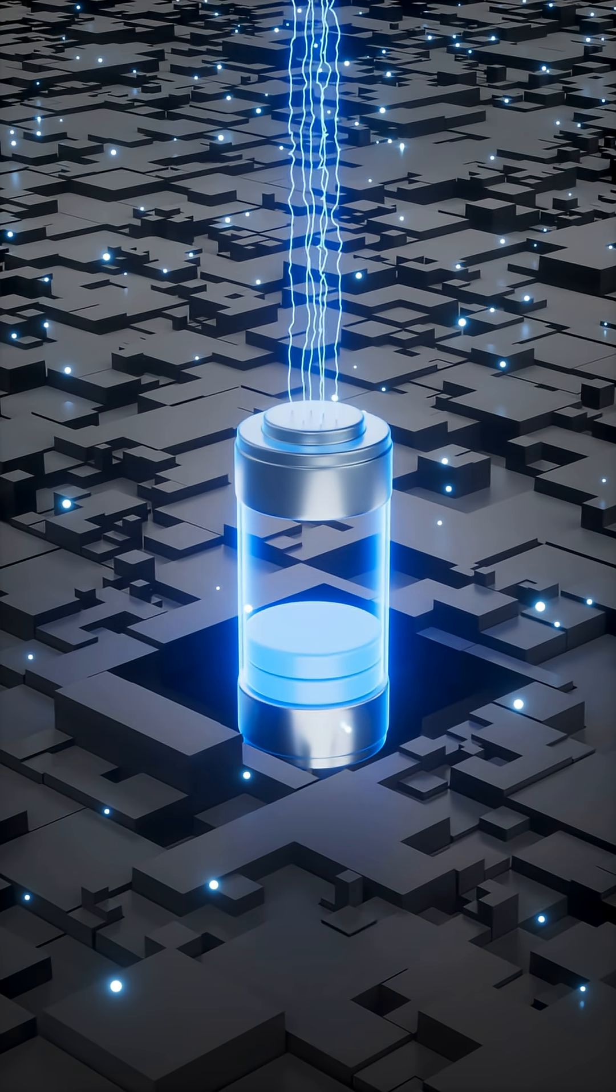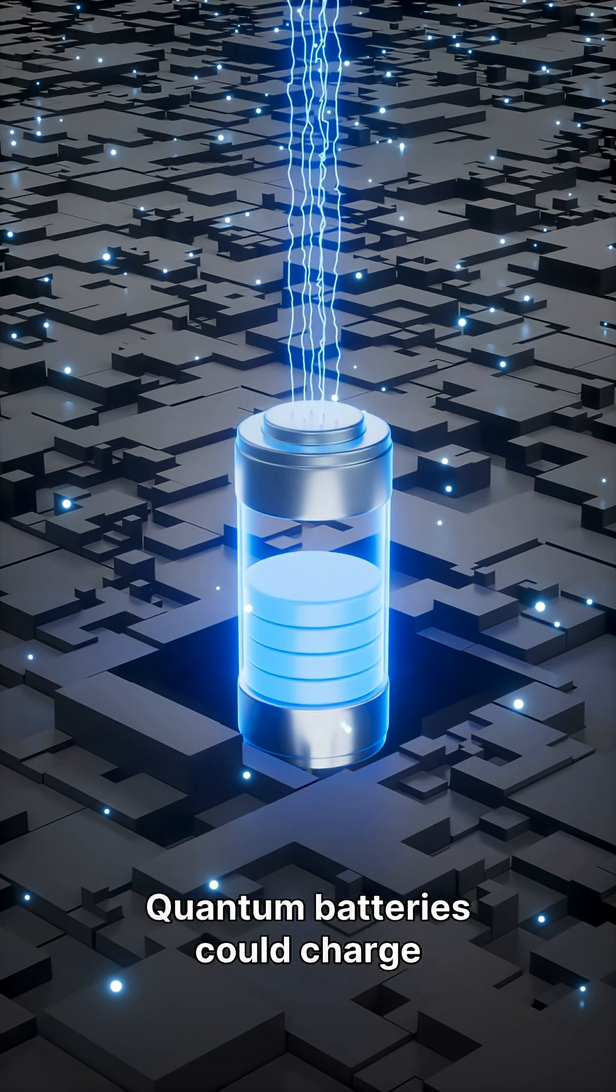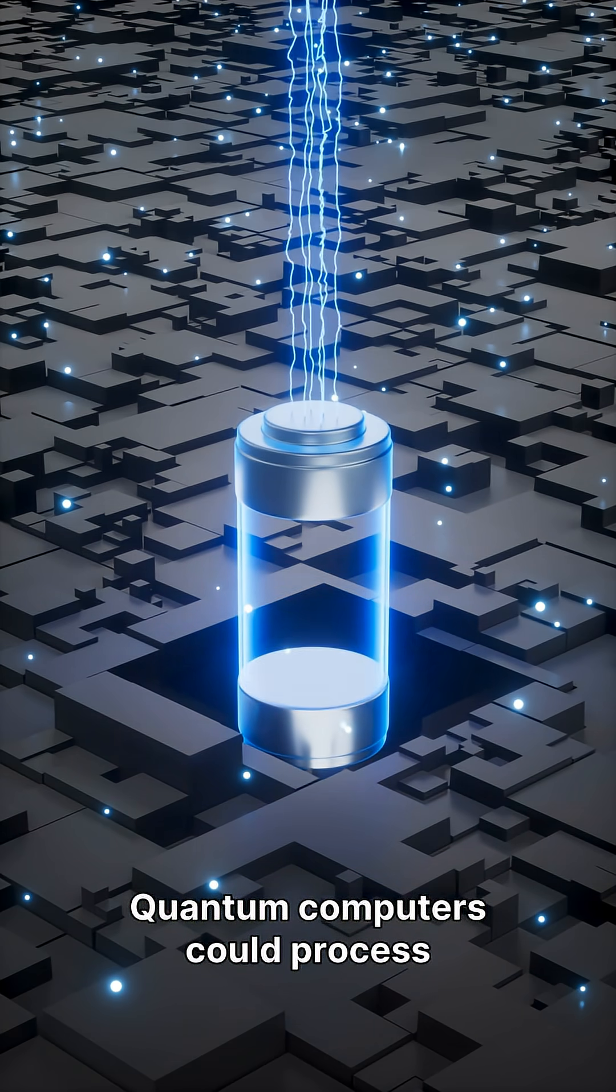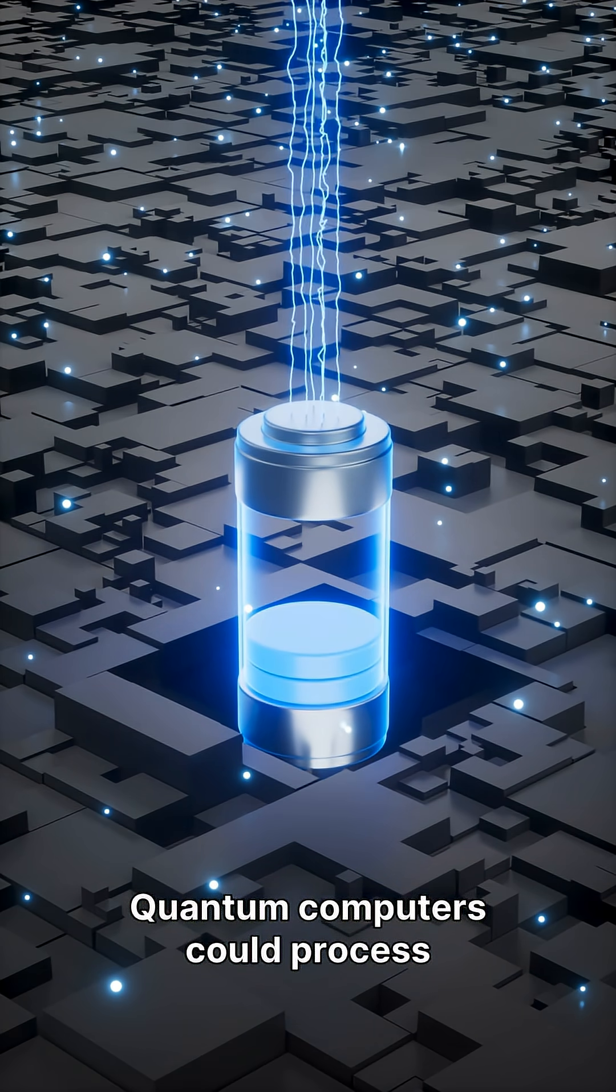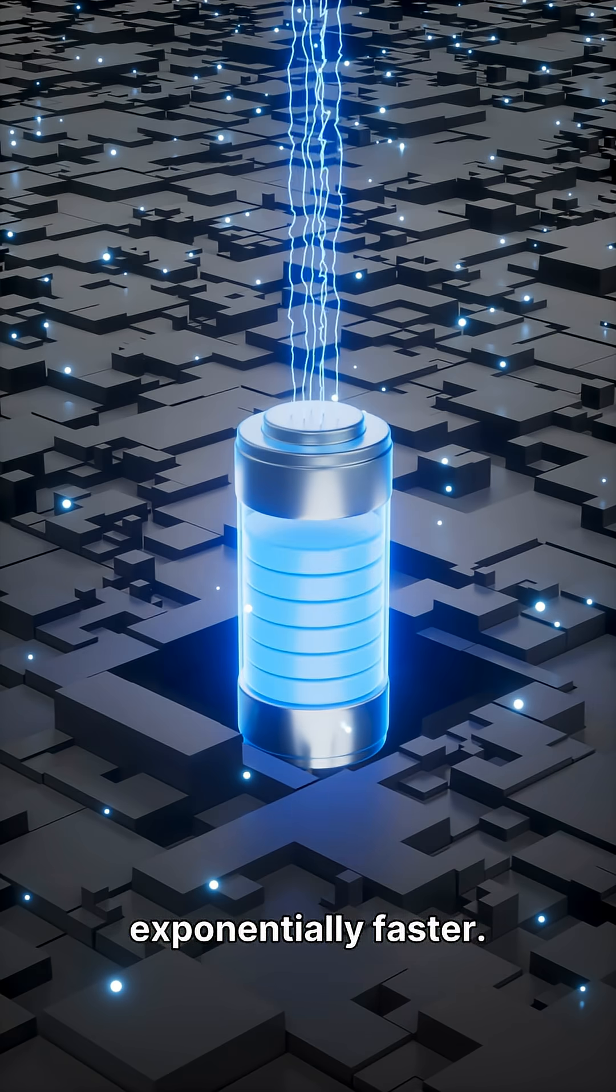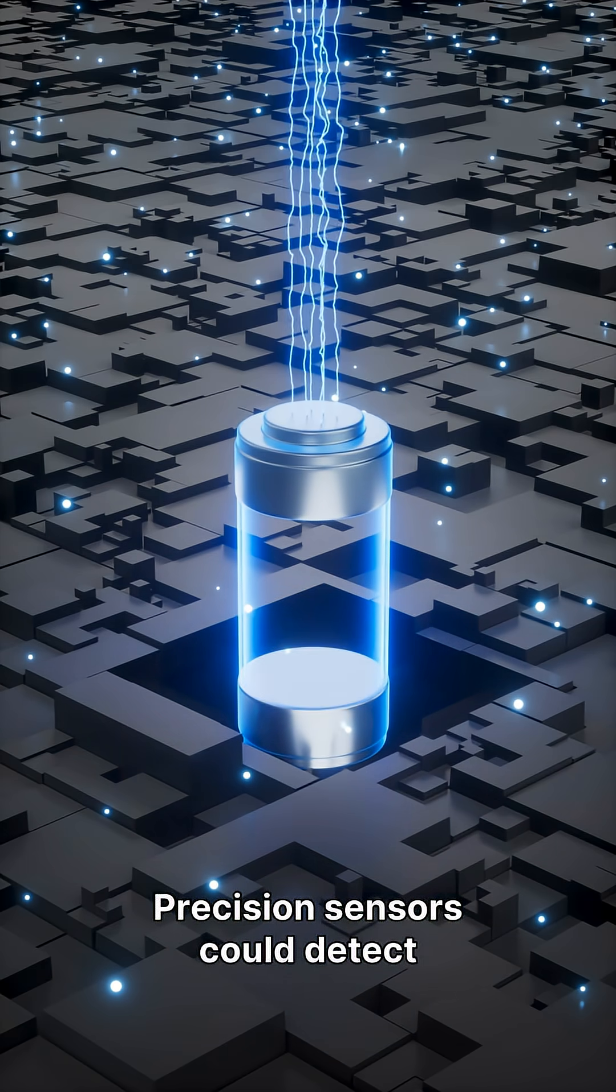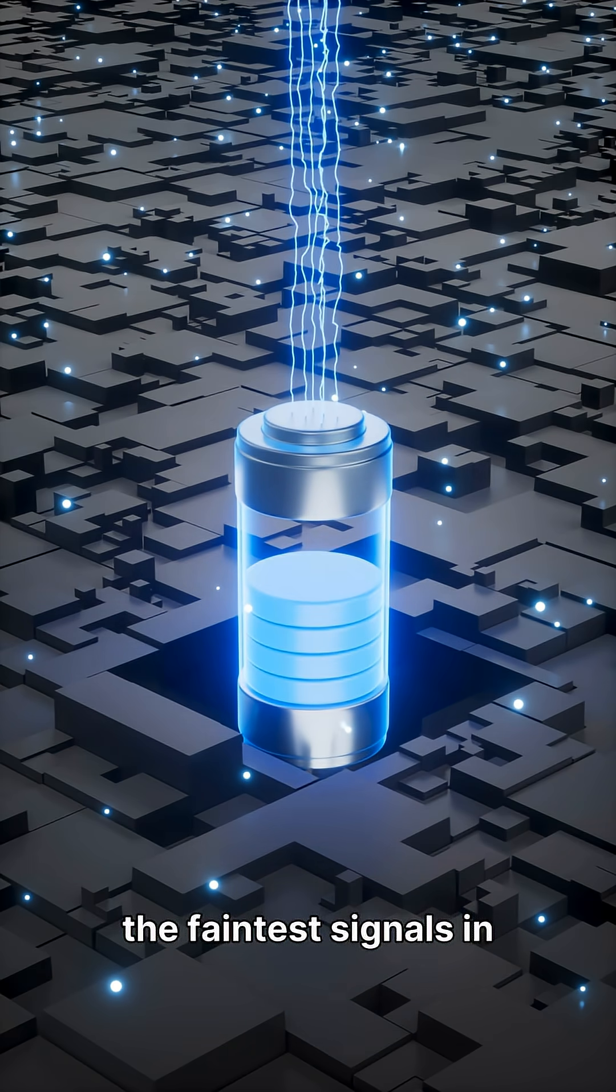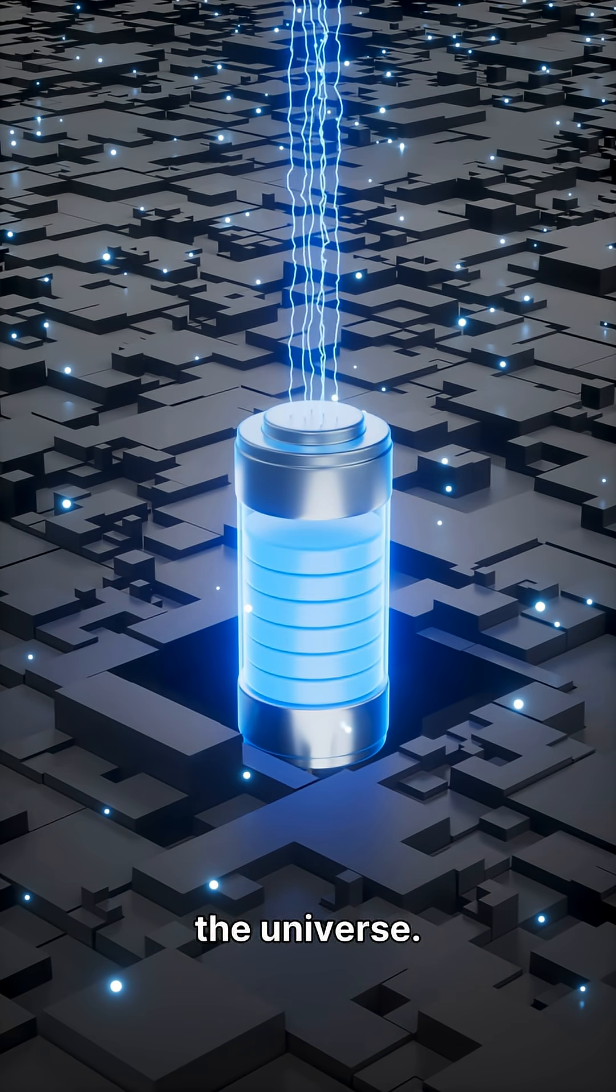Why does this matter? Quantum batteries could charge in seconds. Quantum computers could process exponentially faster. Precision sensors could detect the faintest signals in the universe.